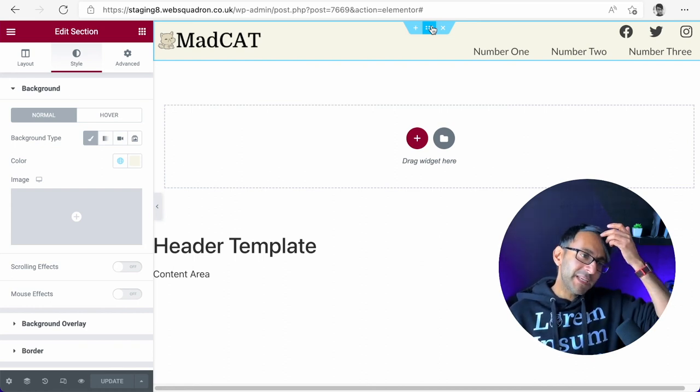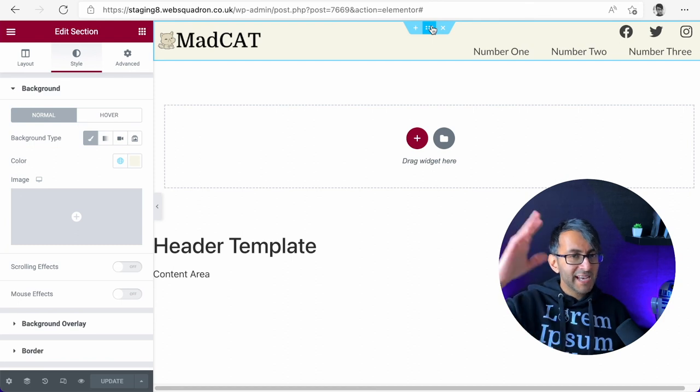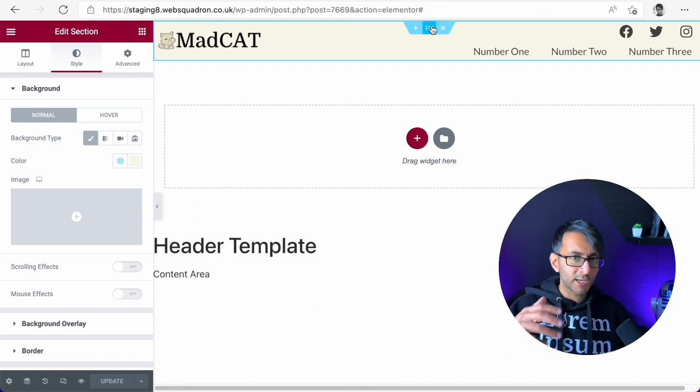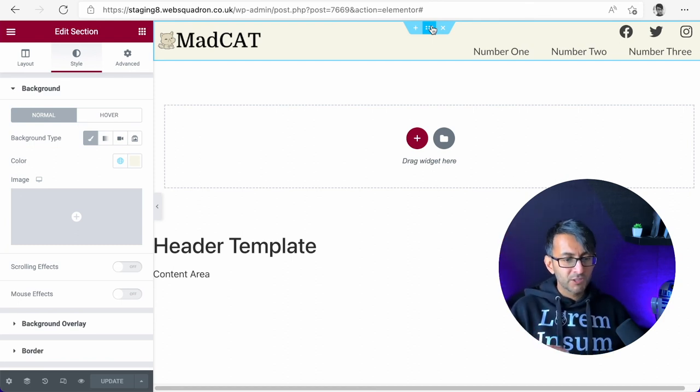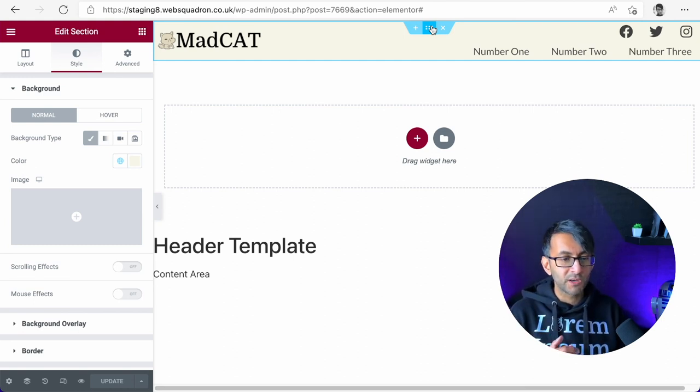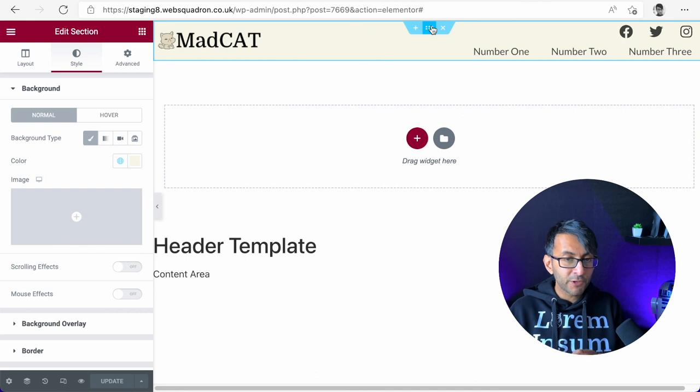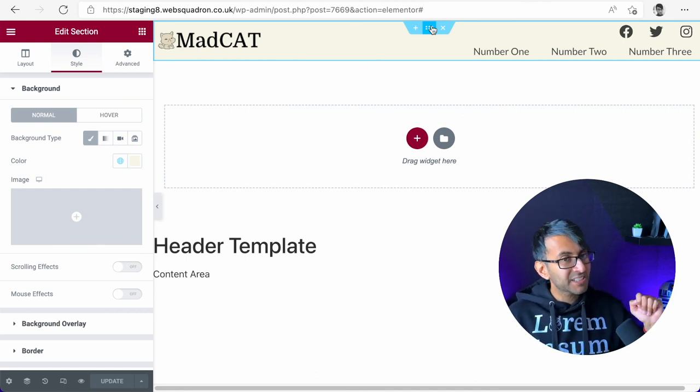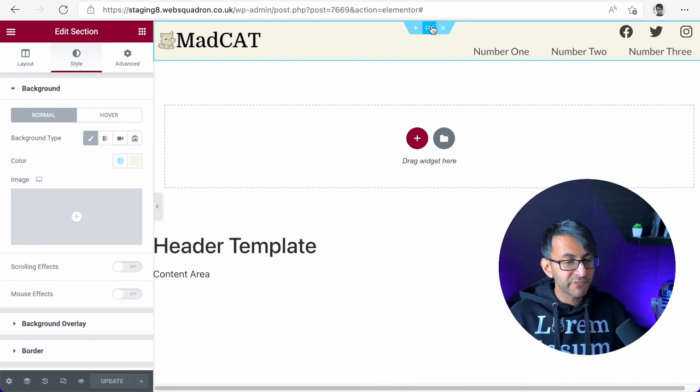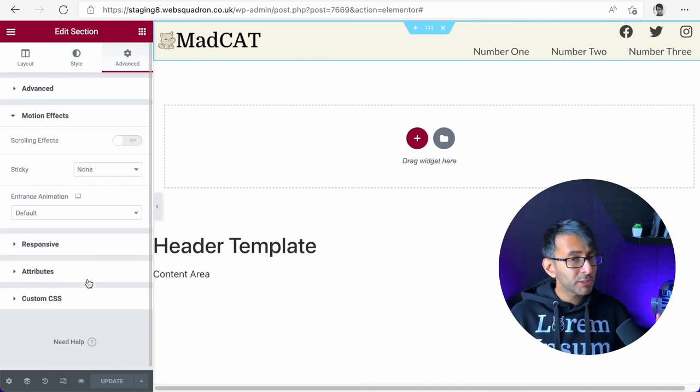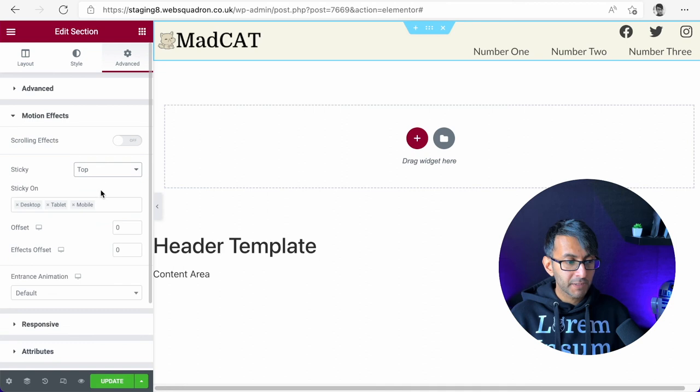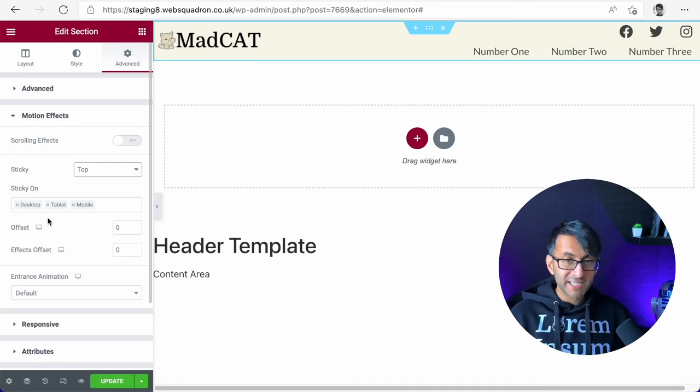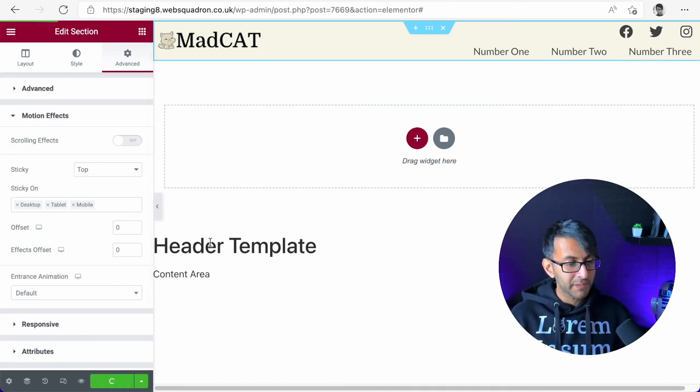What that means is as you scroll up and down the website, is the header going to disappear or is it going to always be there at the top so you don't have to scroll back to the top? Now, I am going to, for the purpose of this video right now, show you how to do it. But later on, we might deactivate and switch that off as we do further features. Let's click this section, go to advanced, go to motion effects and then say sticky top. And that will be implemented for the desktop, the tablet and the mobile.